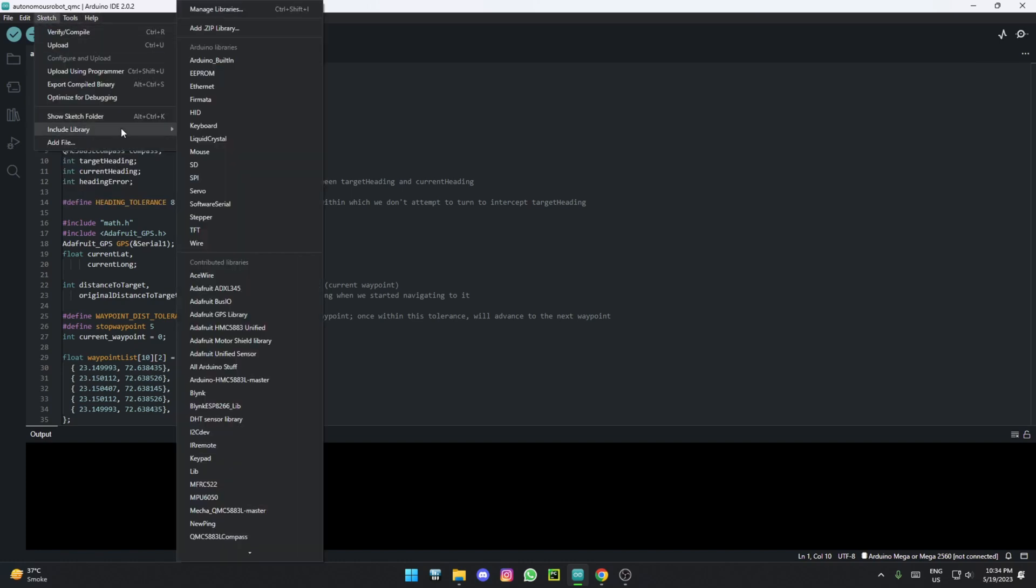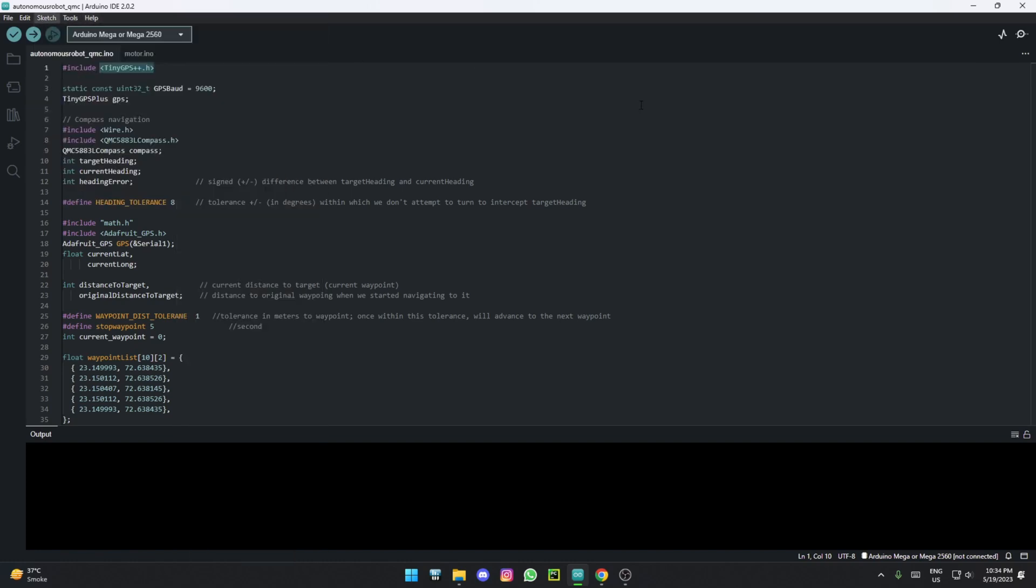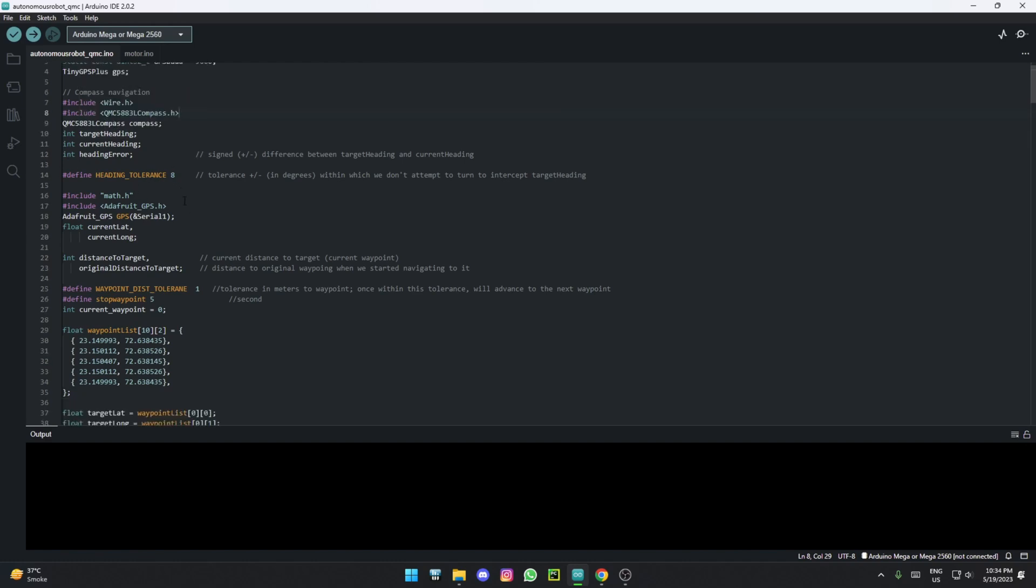You also need the QMC library or HMC library depending on which compass you have. This is the QMC code I have opened up, as that's the one I'm using. There are a few things you want to change.